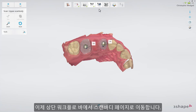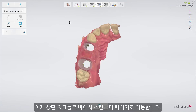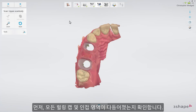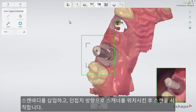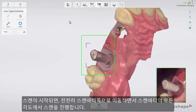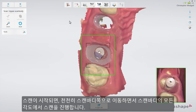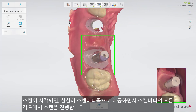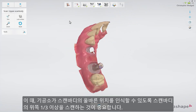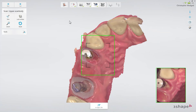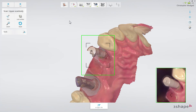Now proceed to the scan body page in the top workflow bar. First, make sure that all the healing cap has been trimmed away, as well as the nearby surroundings. Insert the scan bodies and start the scanner pointing at the neighboring tooth. Once the scanner has picked up the position, slowly move to the scan body and circle around it to scan it from all angles. It is especially important to cover the upper third of the scan body to make sure the laboratory can recognize the correct position.